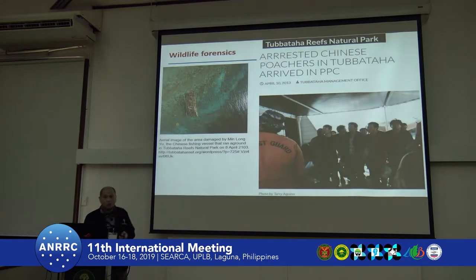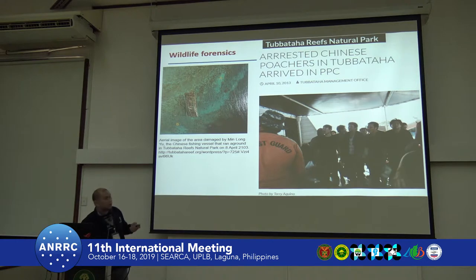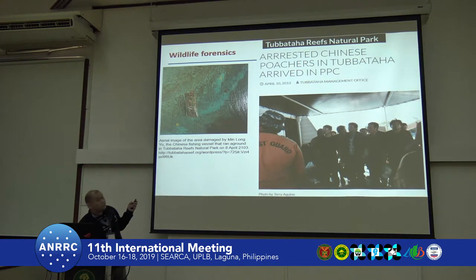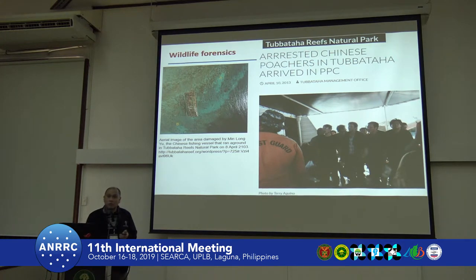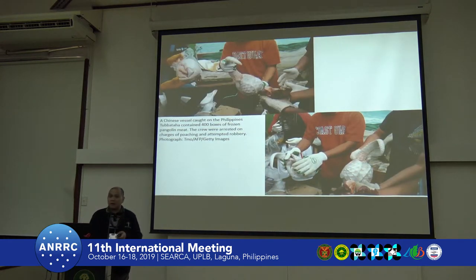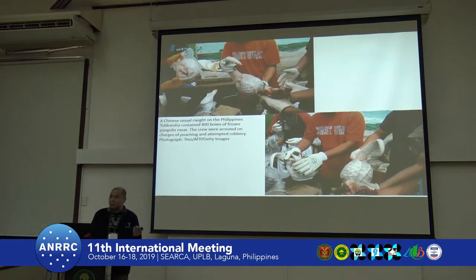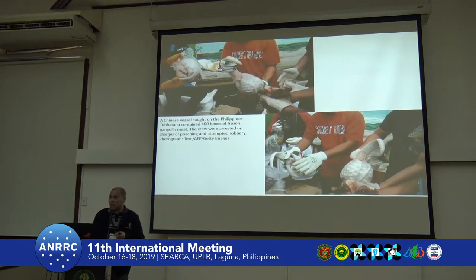Another application is wildlife forensics. A few years ago, way back in 2013, a fishing vessel ran aground along the Tubbataha Reef. When the ship was brought to port, they uncovered pangolins — dressed pangolins whose scales had already been removed because the scales were of high value, especially in the Chinese market. We had no way of knowing what species of pangolins they were.